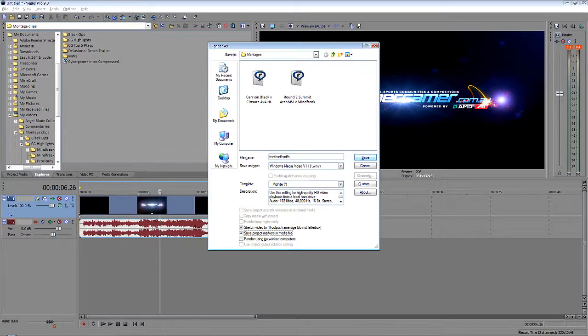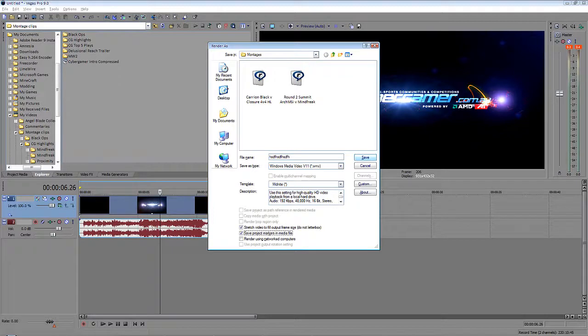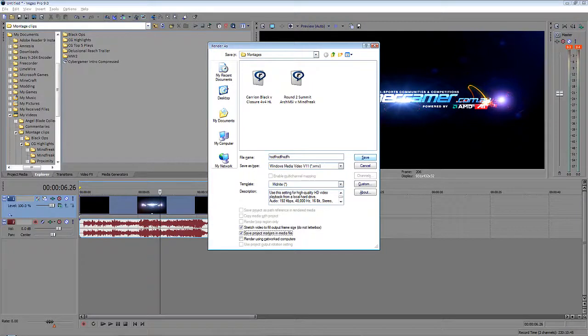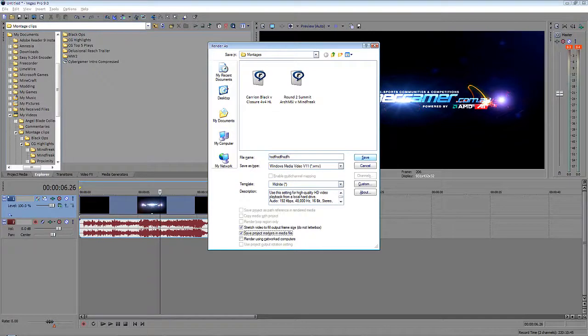I hope you guys enjoyed this little tutorial and I hope to see some epic edits from you guys in the future. Thanks guys, I've been R2, and I will see you later.